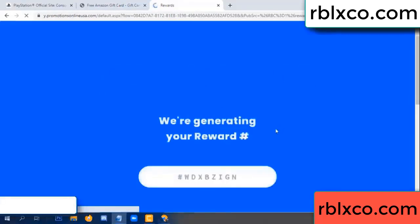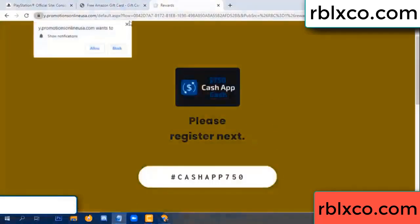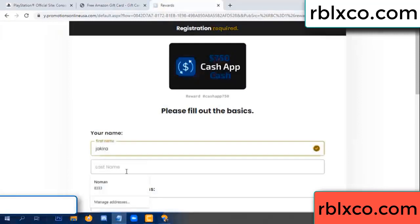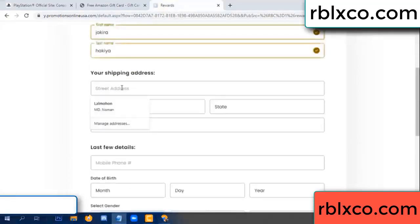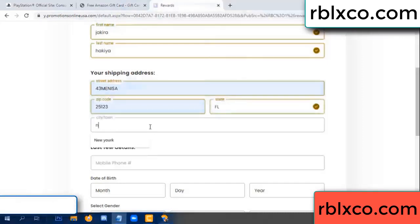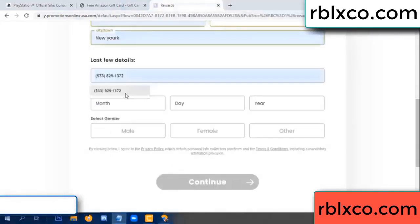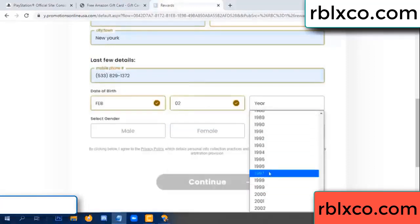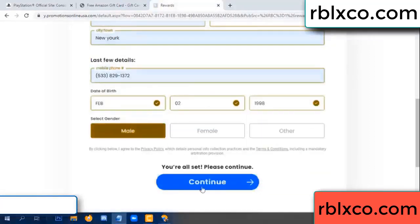We are generating reward. Please register. Your first name, last name. Shipping address. We have a zip code. City, last details — date of birth. Male or female. Continue.